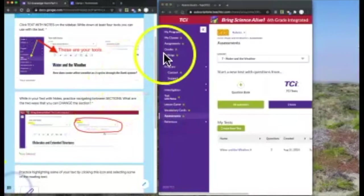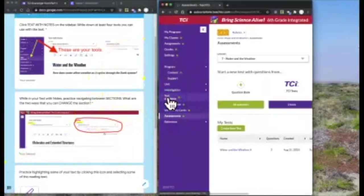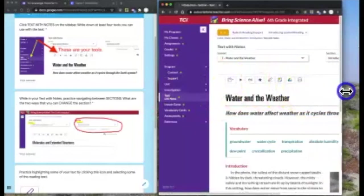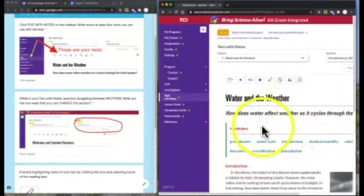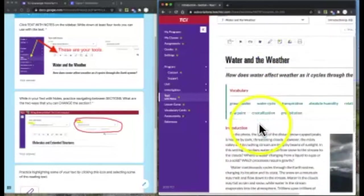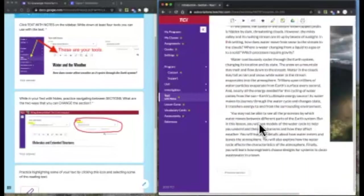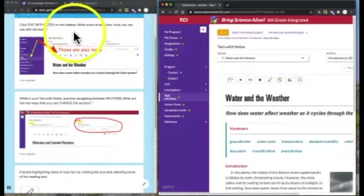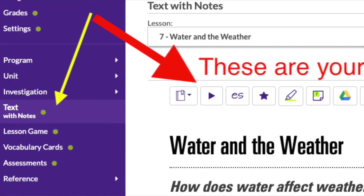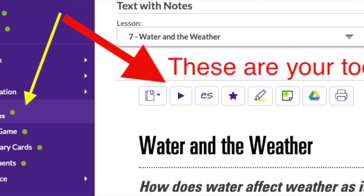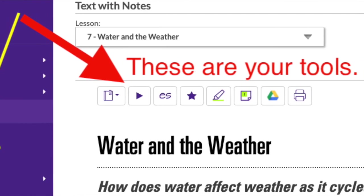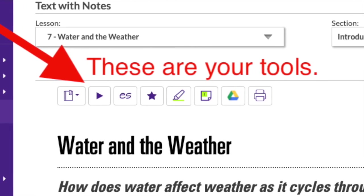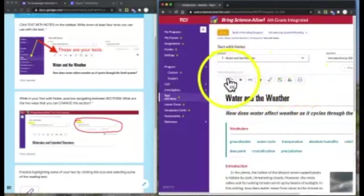Now click on text with notes from the sidebar. We see we have all of our text here. This is the same words that are in your textbook. You can read and pretty much page by page, they all match up. I want you to look at the tools that you have that you can use with the text. These are the tools right here, right above the title where it says Water and Weather.